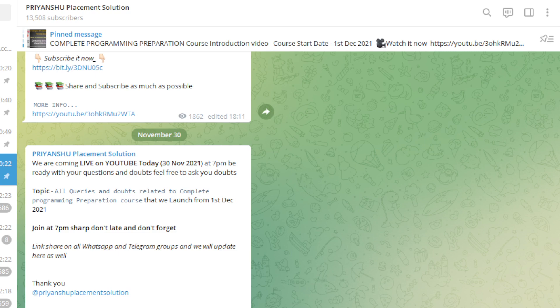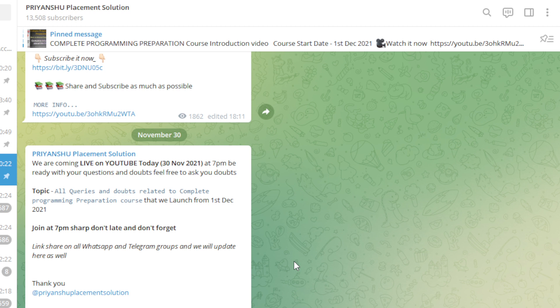Hello friends, welcome back to Priyanshu Placement Solution. In this video we will discuss Essential hiring. If you haven't yet, please subscribe to the channel and click the bell icon.